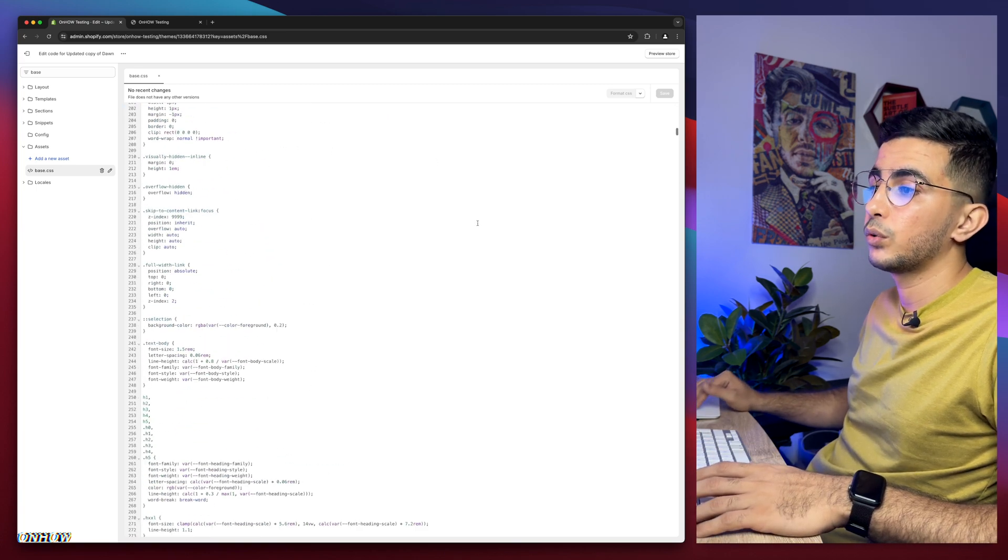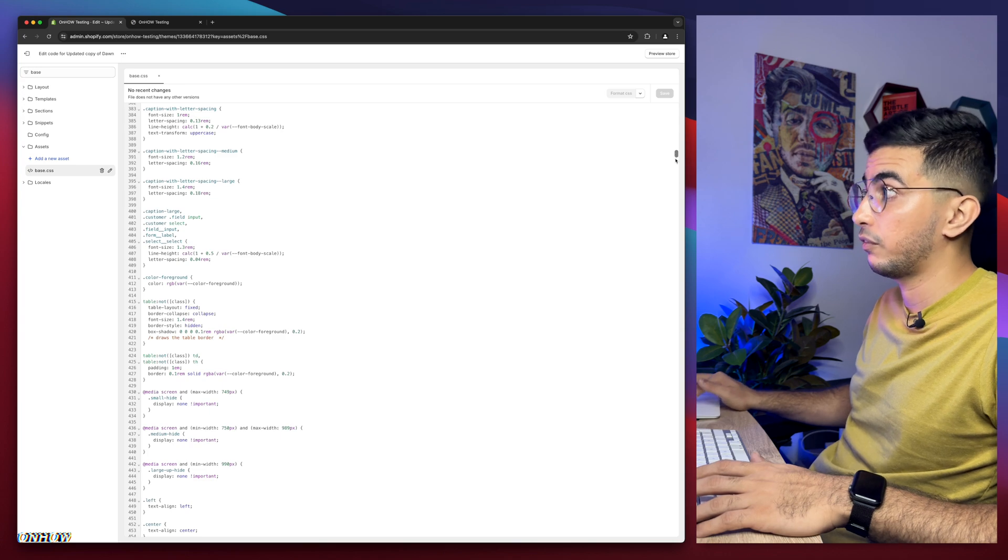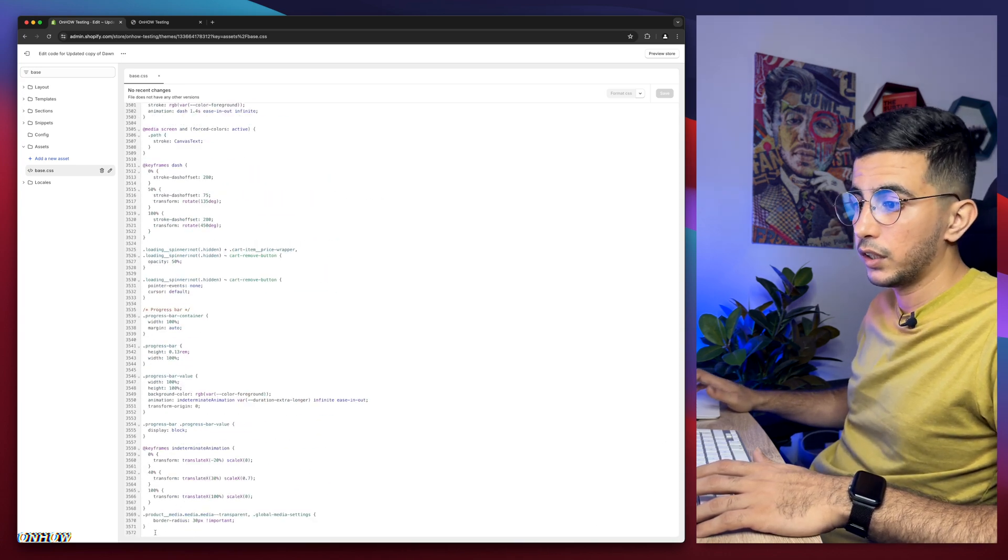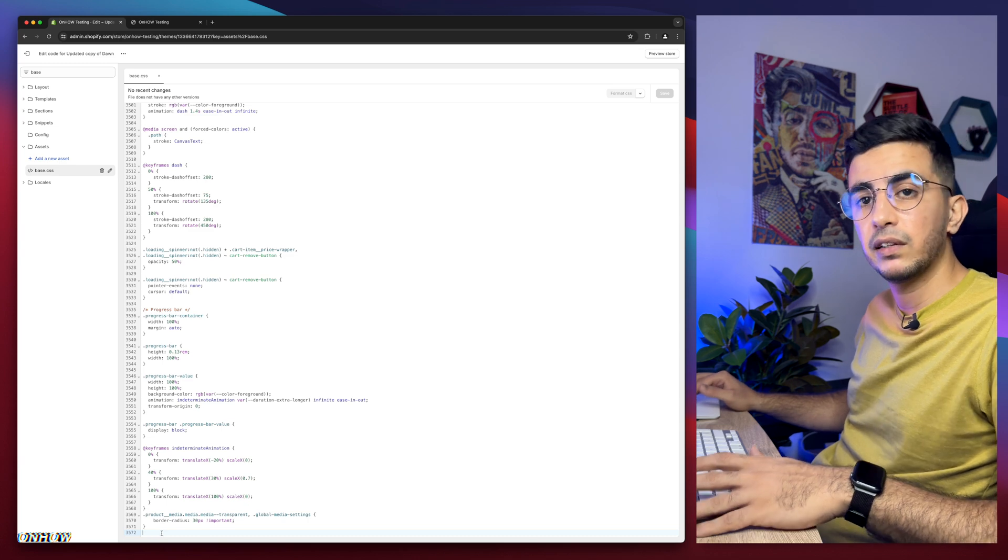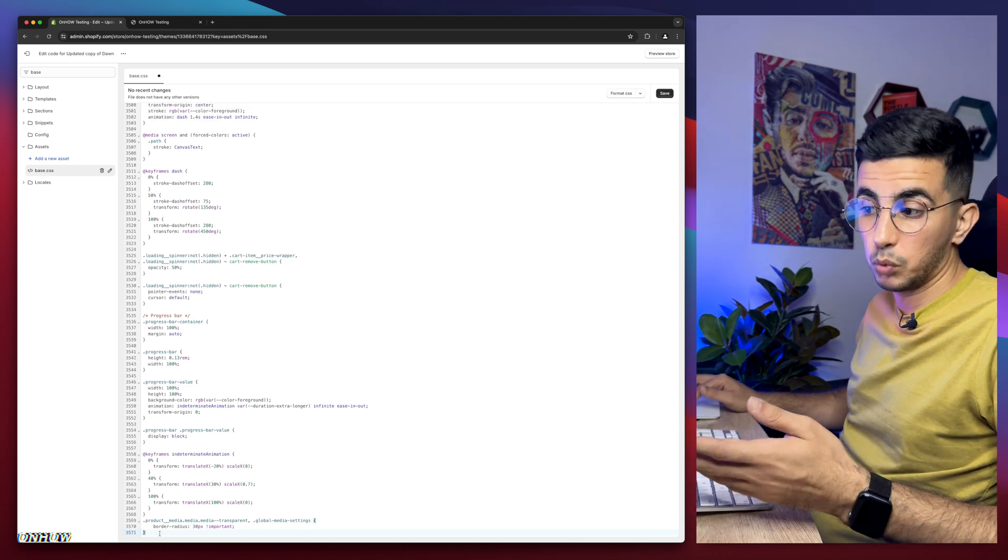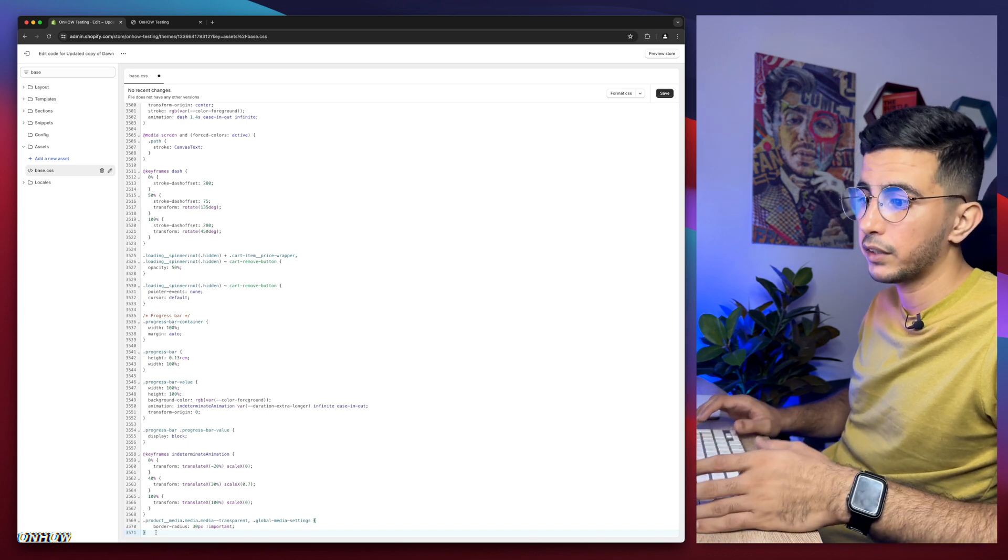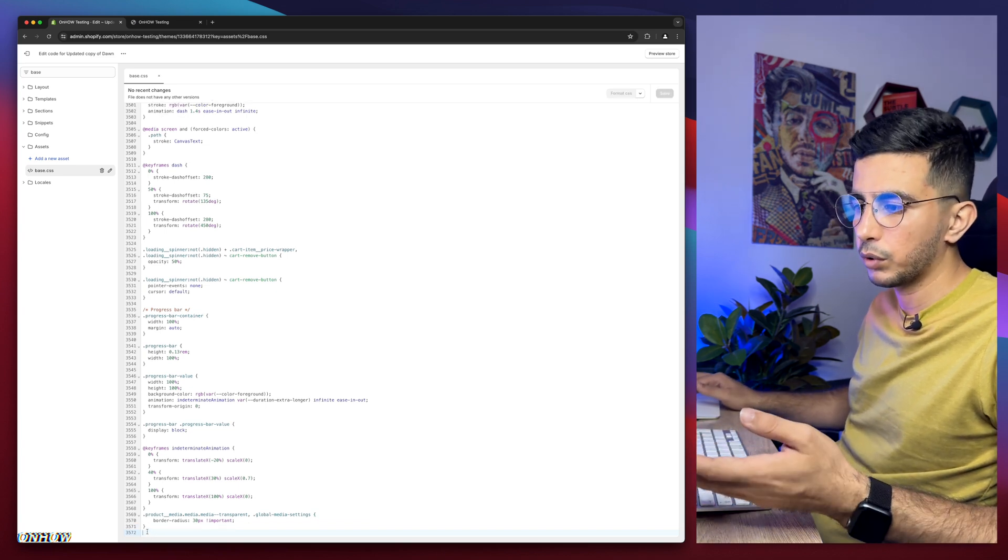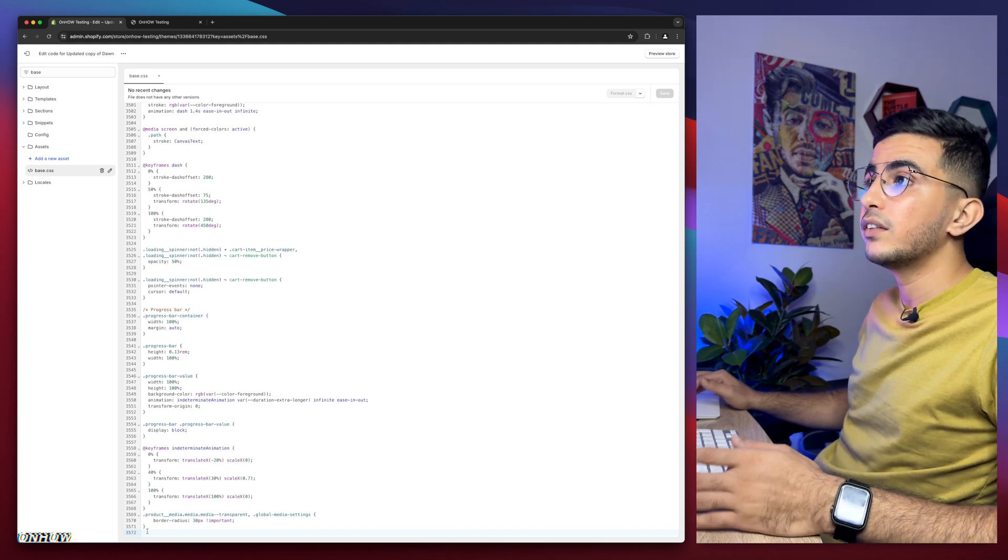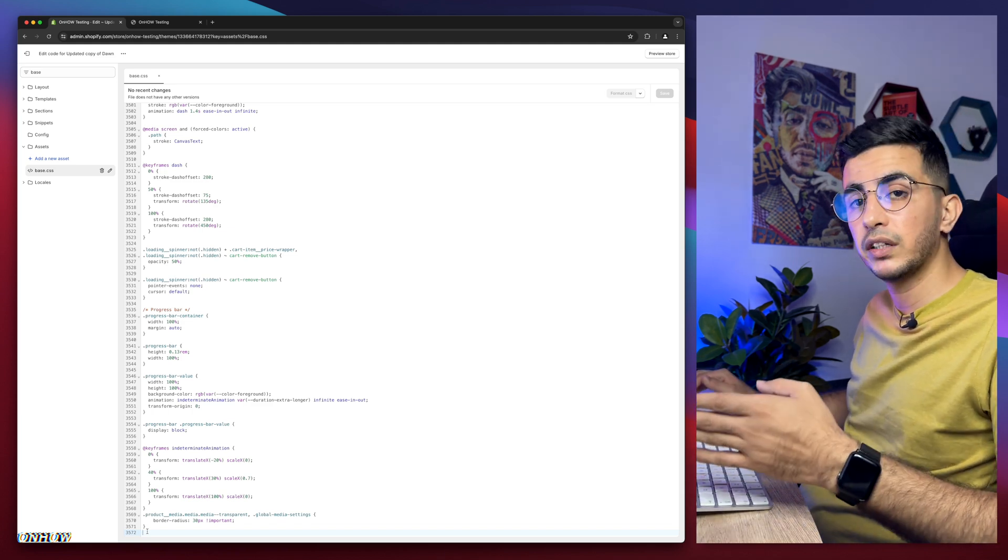Then you need to scroll all the way down. Let me drag this down because it's pretty big file and huge. Here we go. So we are at the bottom of the file and make sure you access a completely new line. Nothing on it. If it doesn't exist, simply click in front of the closing bracket and hit enter. And here we go. We are at the bottom of the file on a completely new line.